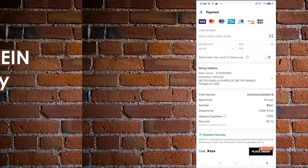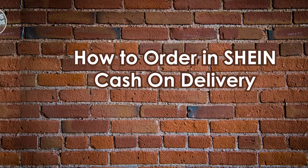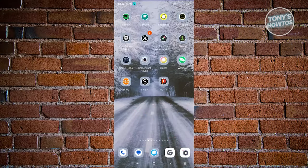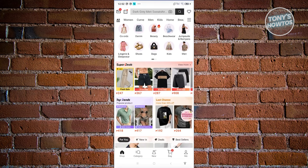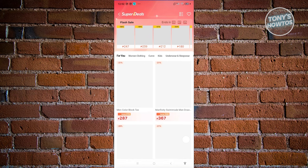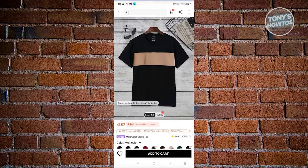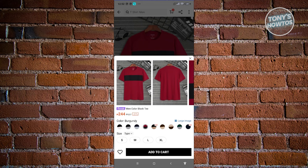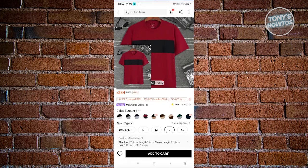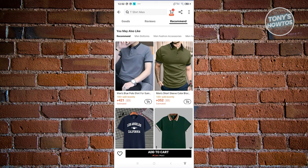How to order on SHEIN's cash on delivery. First, open up the SHEIN mobile app and log in to your account. Choose items you want to buy - for example, maybe a t-shirt. Click on it, choose your color and size, and click 'Add to cart.' Then click on the cart at the top section and you should be able to see your cart.